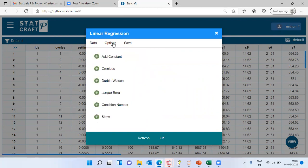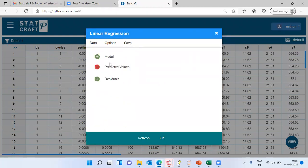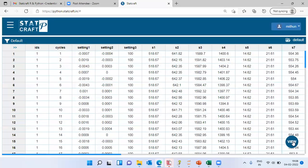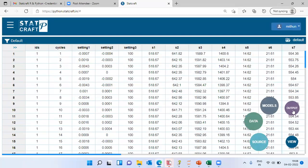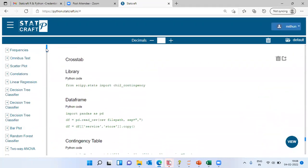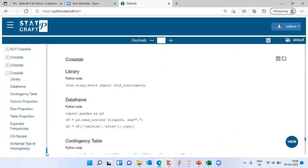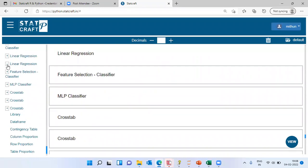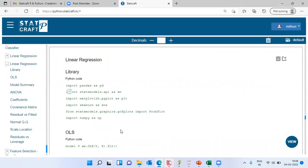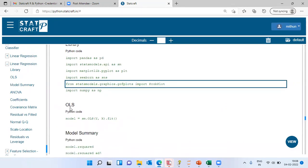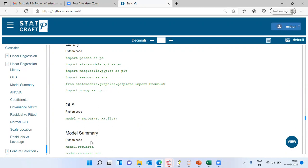StatCraft provides a wide variety of options. You can look at the Durbin-Watson statistic or identify multicollinearity by checking conditional numbers, and so forth. I will choose the Save option and click on Predicted Values to save the predicted total time to failure. Then I choose OK and go to the output to see the interesting output that StatCraft produces. Let me scroll down and show you what is necessary — the output corresponding to linear regression.